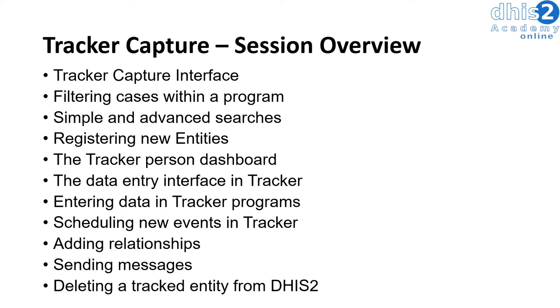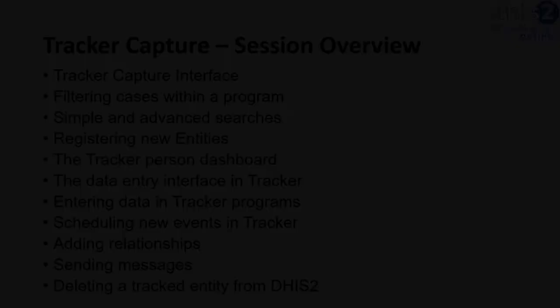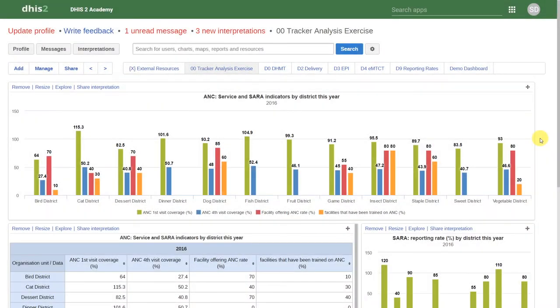Let's go ahead and get started with the session. In this demonstration, we will go over the use of Tracker Capture to collect individual data. We will use the antenatal care example program that we discussed in the previous demonstration to discuss concepts within Tracker Capture.